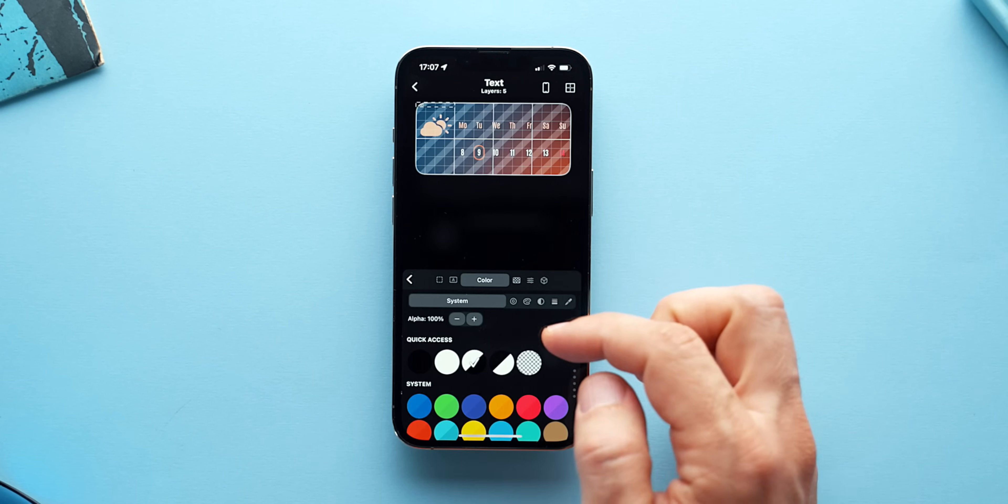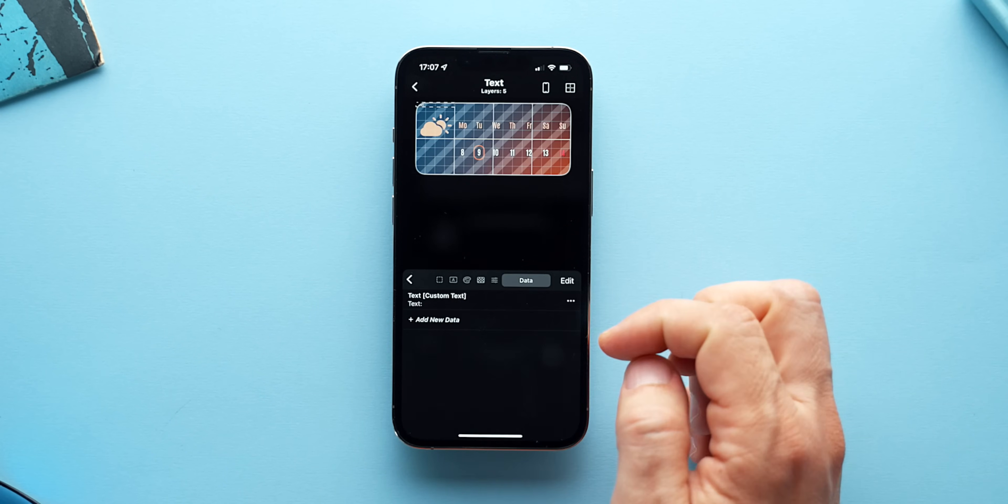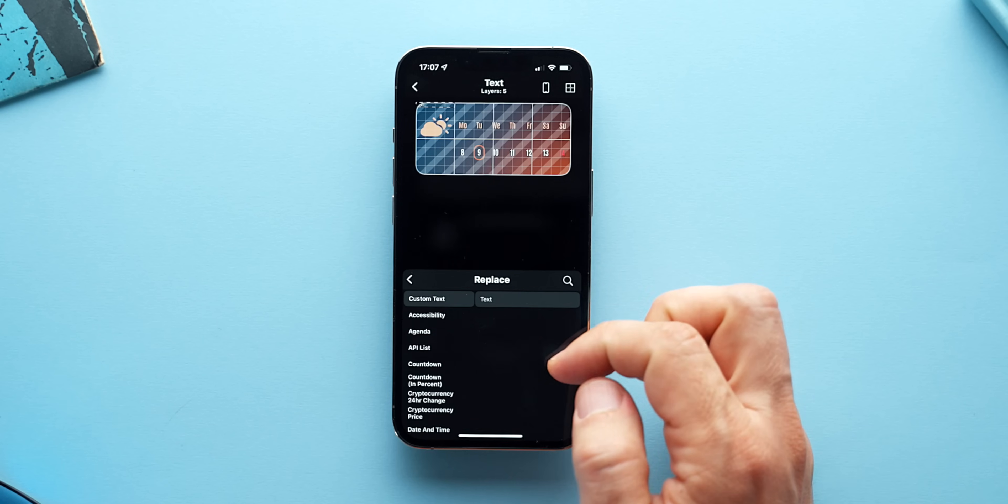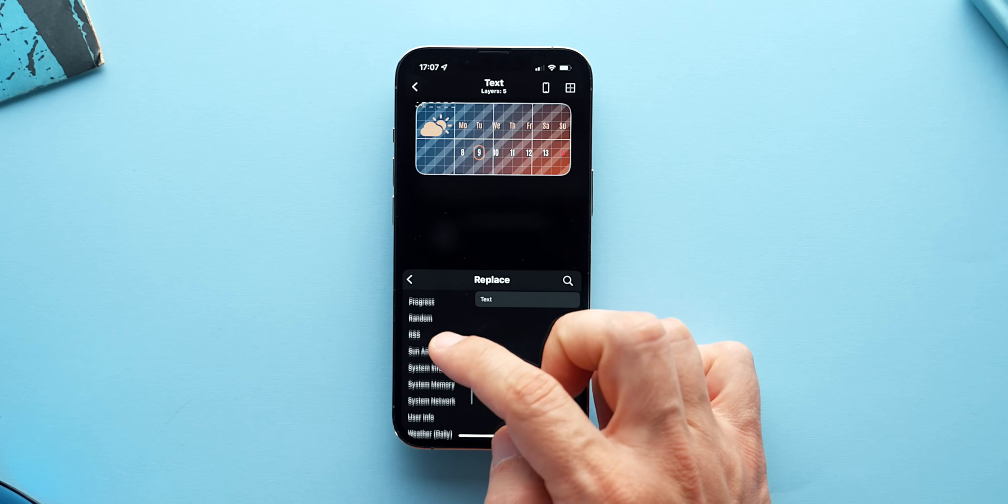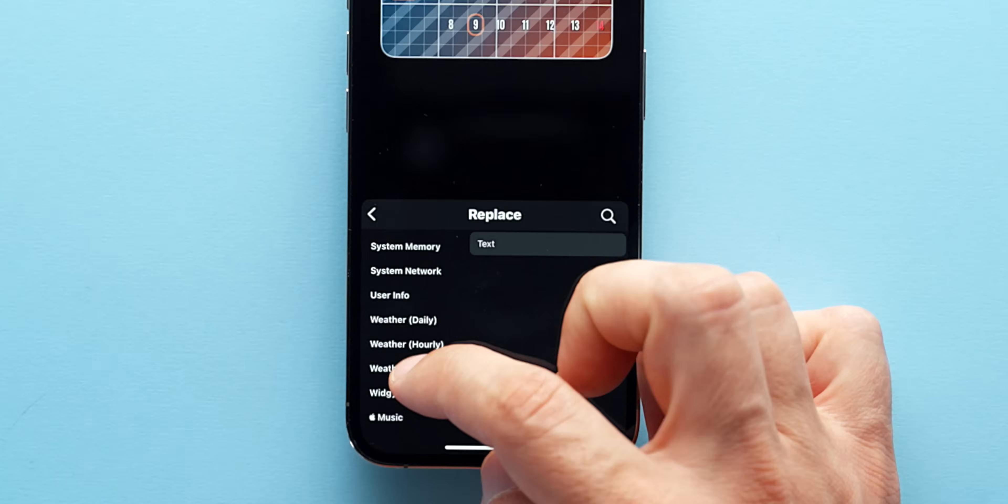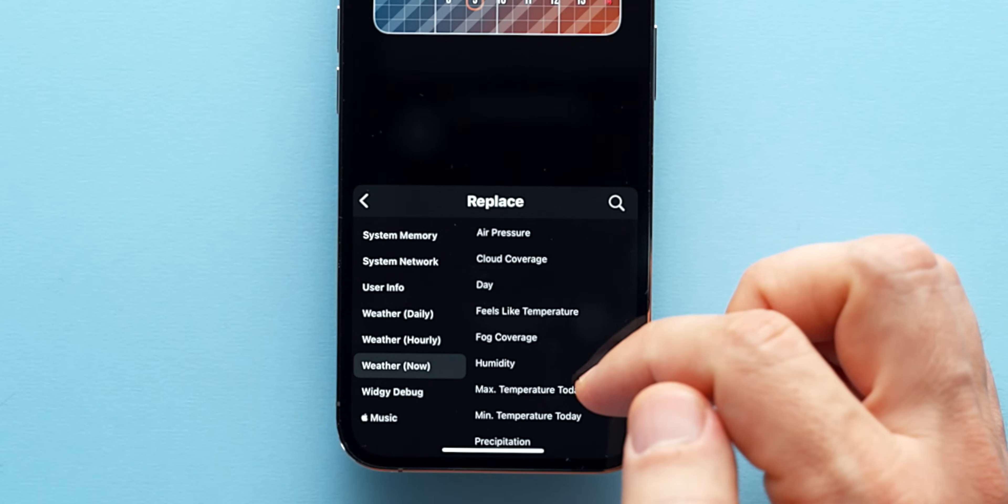I'll add a new layer which I'll use to visualize the current temperature. In the settings of the text layer, I'll go to the very last option which is the data tab and I'll tell that layer to be a dynamic one reading the current temperature.